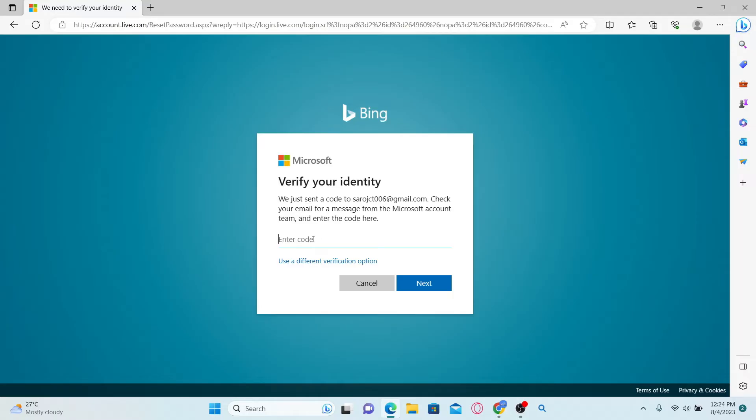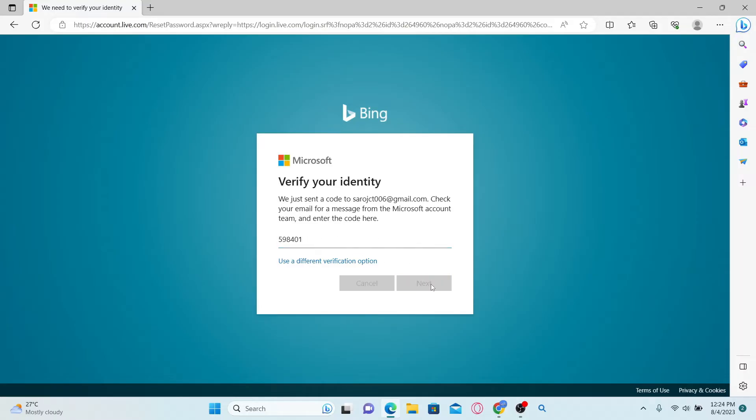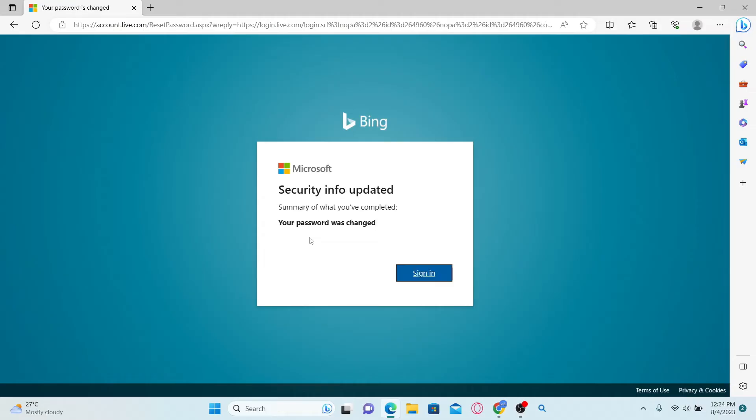Once you find the code, just enter it and then click on the next button and now you will be allowed to reset your password. Just go ahead and type in your desired new password and then type it in once again to confirm it. Then click on the next button and now you will be told that your password has been changed.